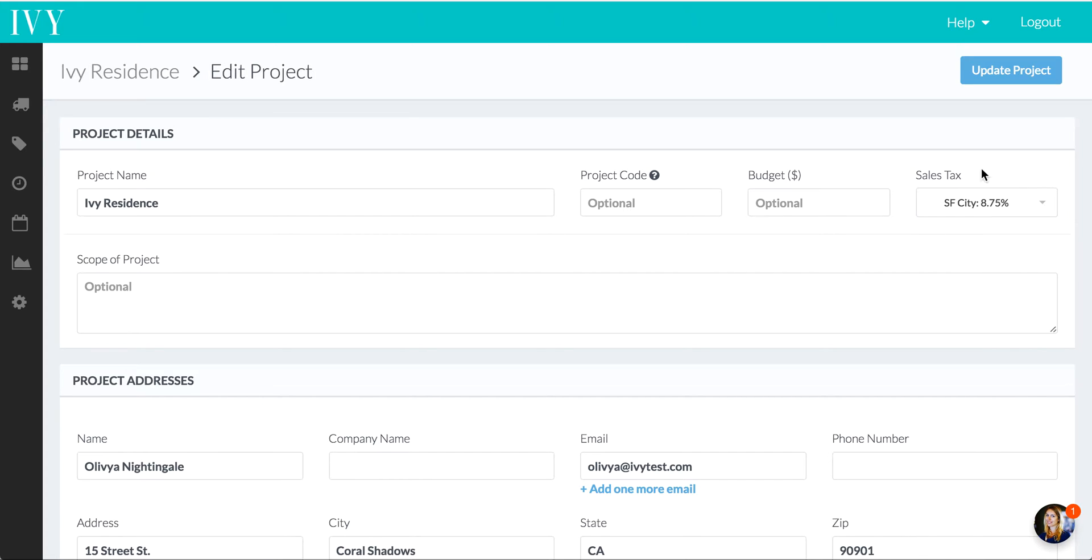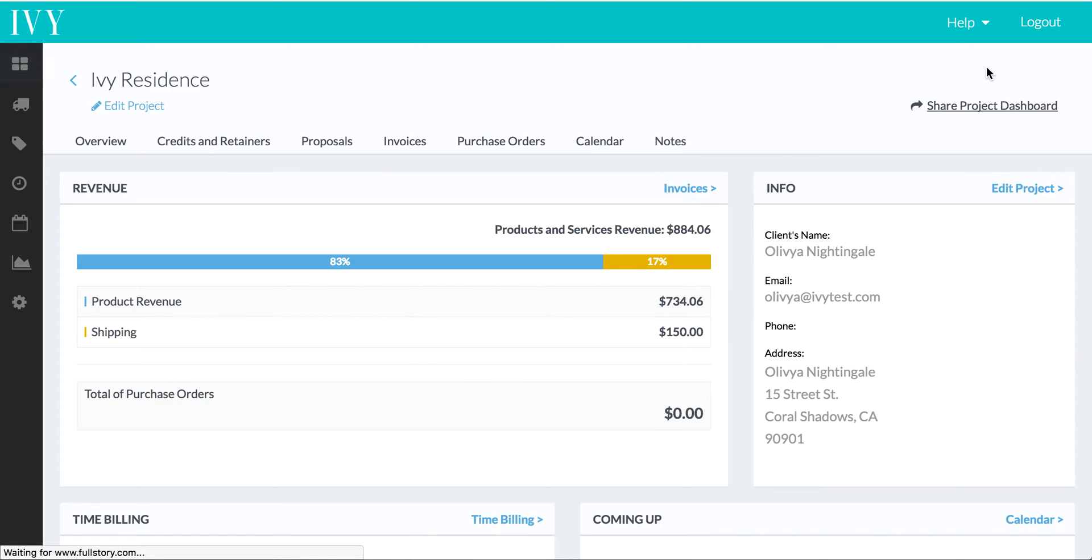Now we see that SF City is set up as my tax rate, and we'll see why that's important later when we look at the integration with QuickBooks Online. We're going to update that project.